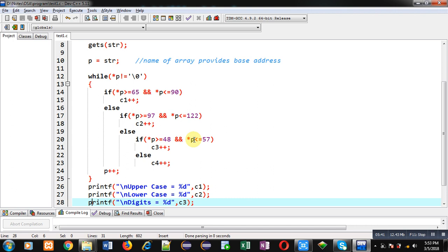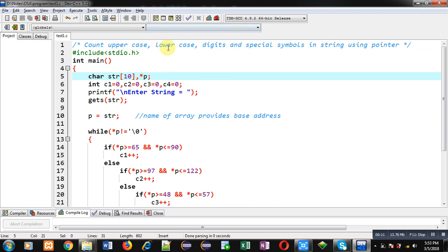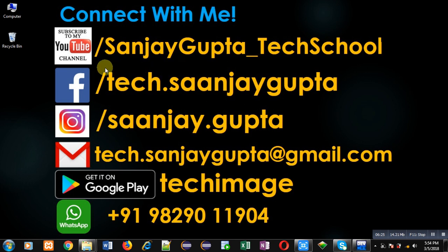Remember that the pointer is of character type so it can access all the locations of the character array easily, because whenever we increment a pointer it increases according to its data type. The variable and the pointer must both be of the same type when storing an address. This way I have calculated the requirement using strings and pointers. You can subscribe to my YouTube channel at youtube.com/SanjayGupta_TechSchool and download my programming app Tech Image on Google Play. Thank you for watching.